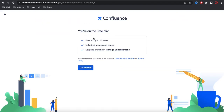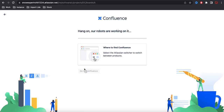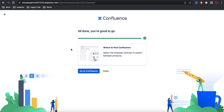Under Confluence, you'll see the free plan — it's free for up to 10 users. You can click 'Get Started' and the Confluence account will be created for you. So if you already have a Jira account, you can simply try these options.